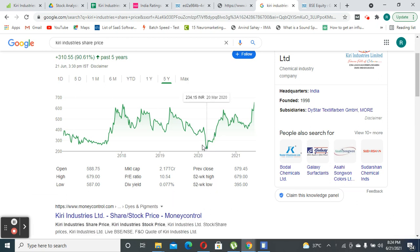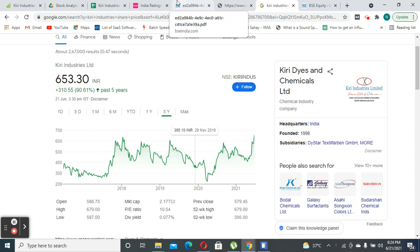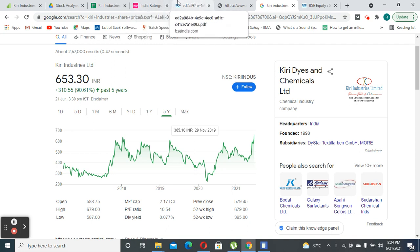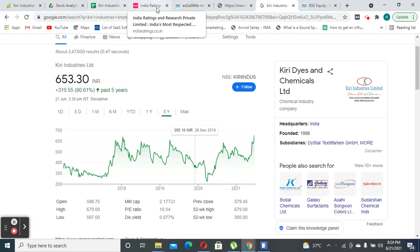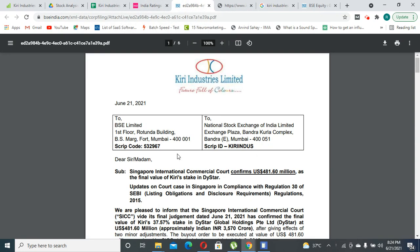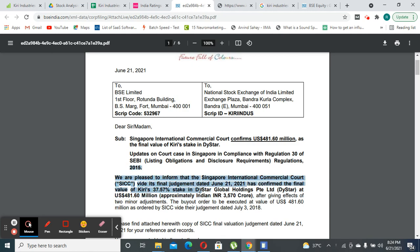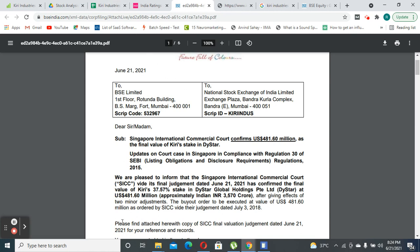There was a legal dispute going on between Diestar, one of their subsidiaries, for a possible settlement. They recently won 3600 crores in the final settlement from the International Commercial Court in Singapore. This made me wonder how the stock has performed over the last 10 years.